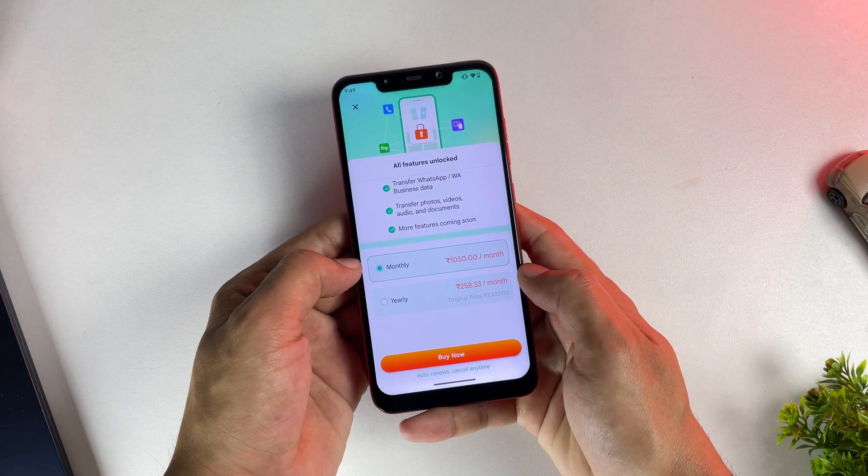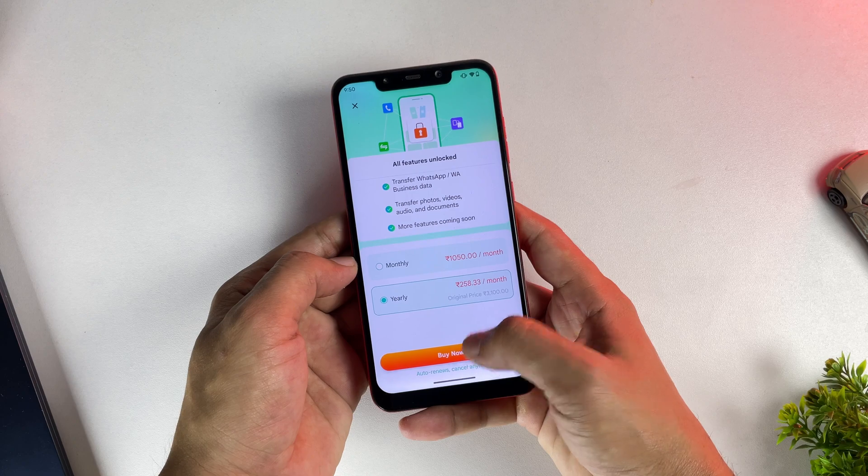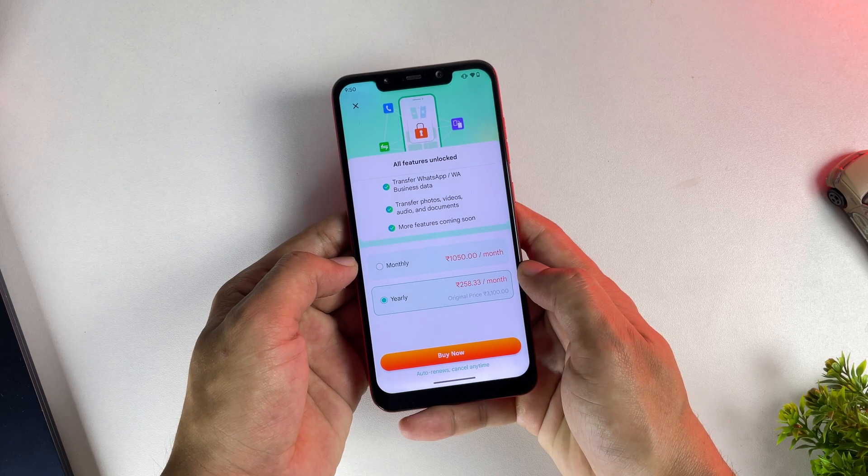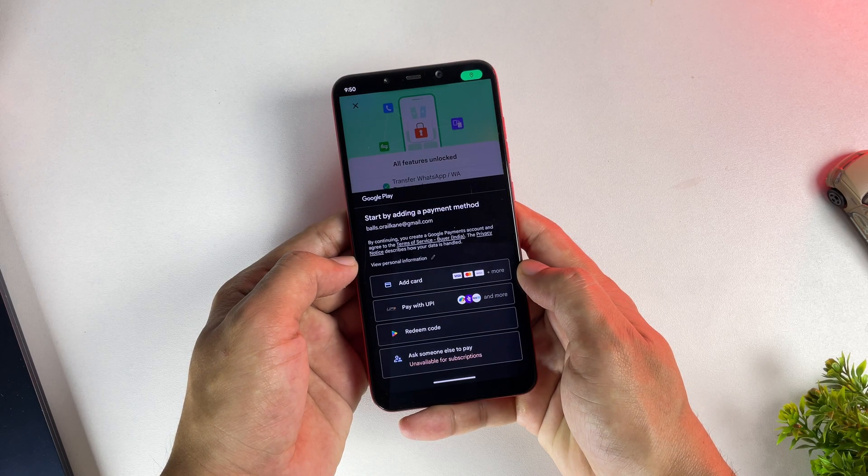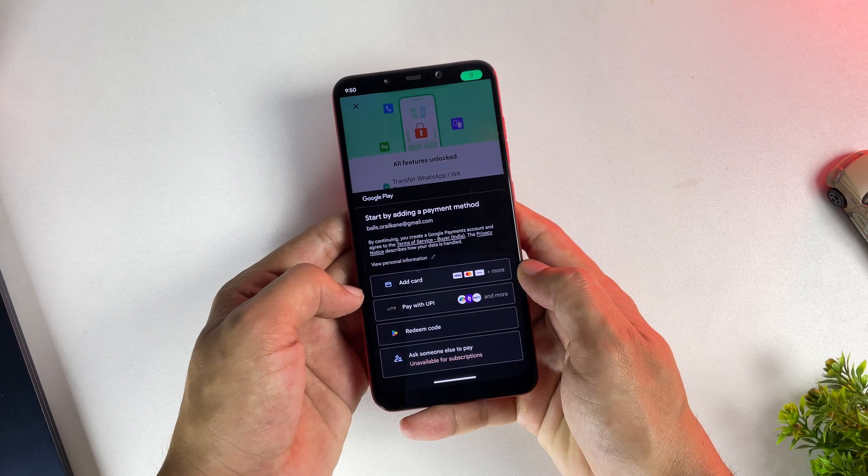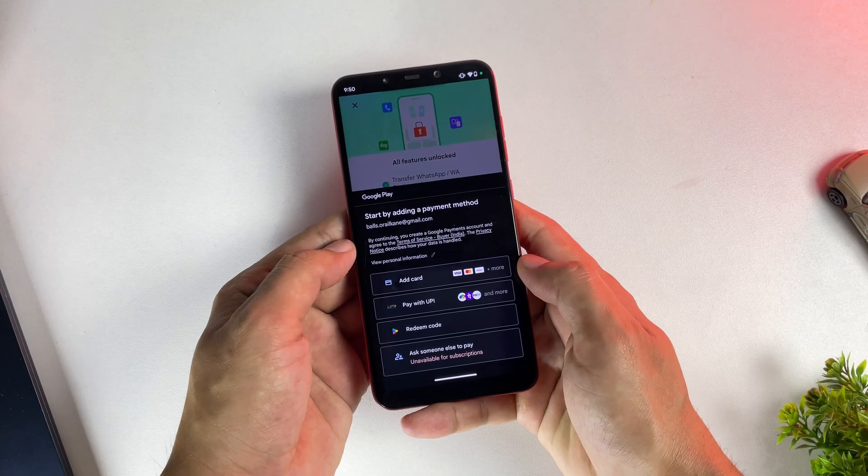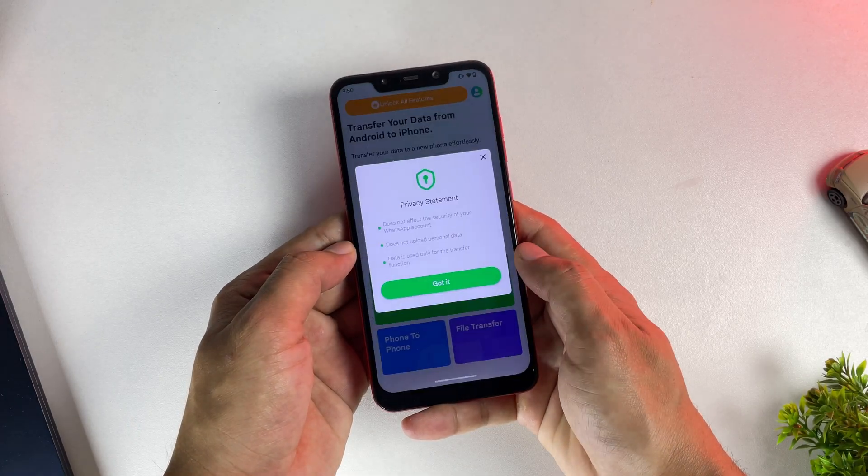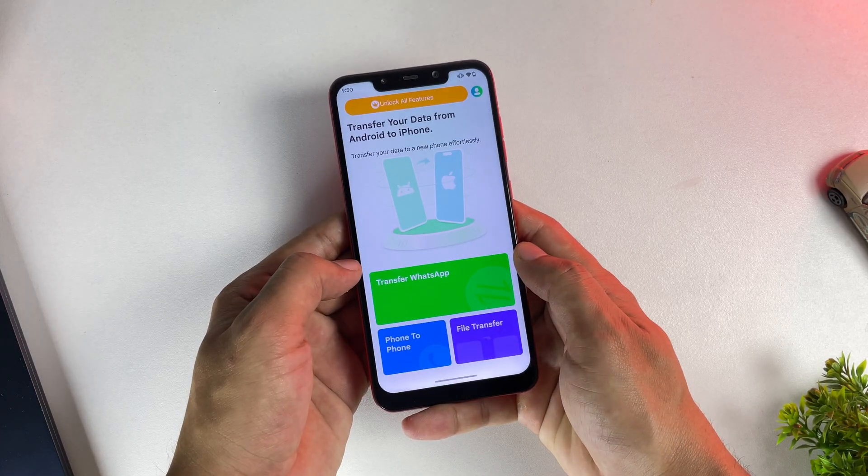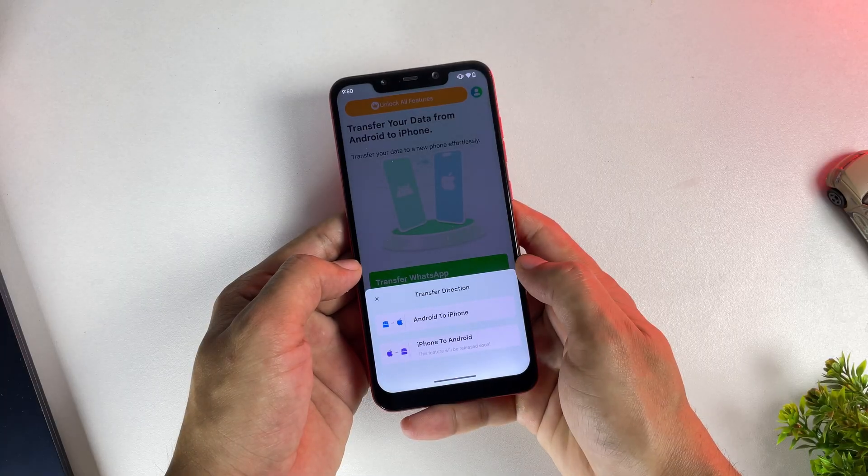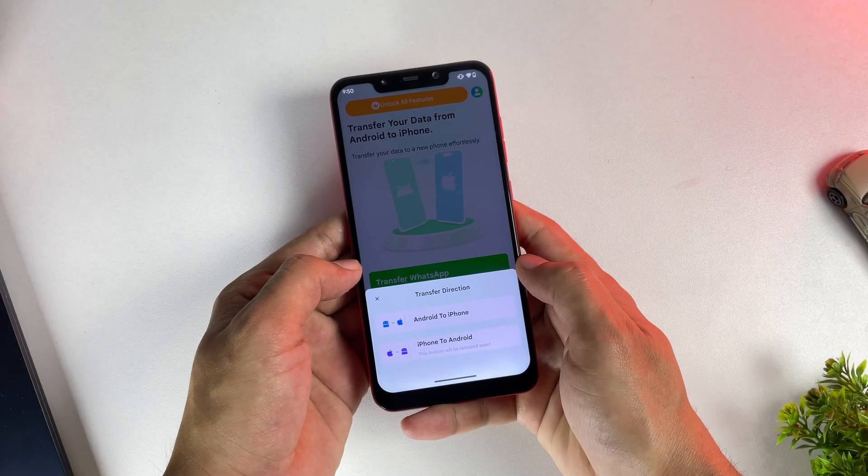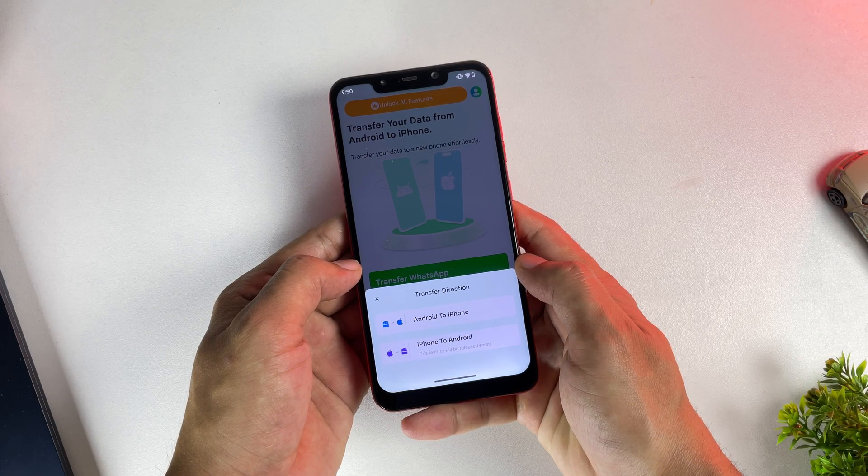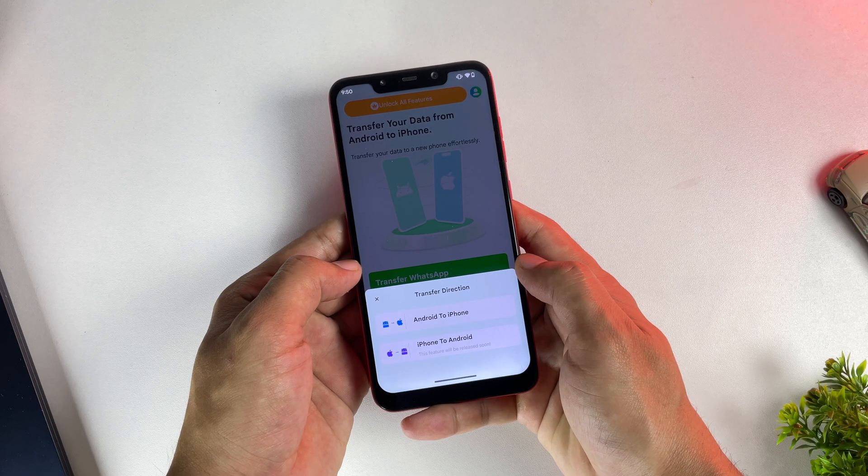Now you might be wondering, can I just use the Move to iOS? Well, yes, you technically can, but here's the catch. With Move to iOS, you're required to completely format and factory reset your iPhone to transfer WhatsApp data. However, with Watts Go, you don't need to format or delete anything on either your Android or your iPhone.